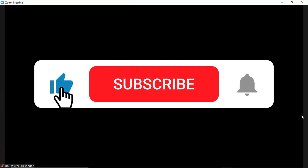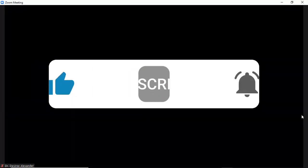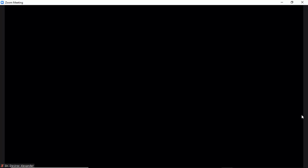Hello, everyone. It's Dr. Desiree Alexander, aka Educator Alexander, and here's your five-minute tip for this week.